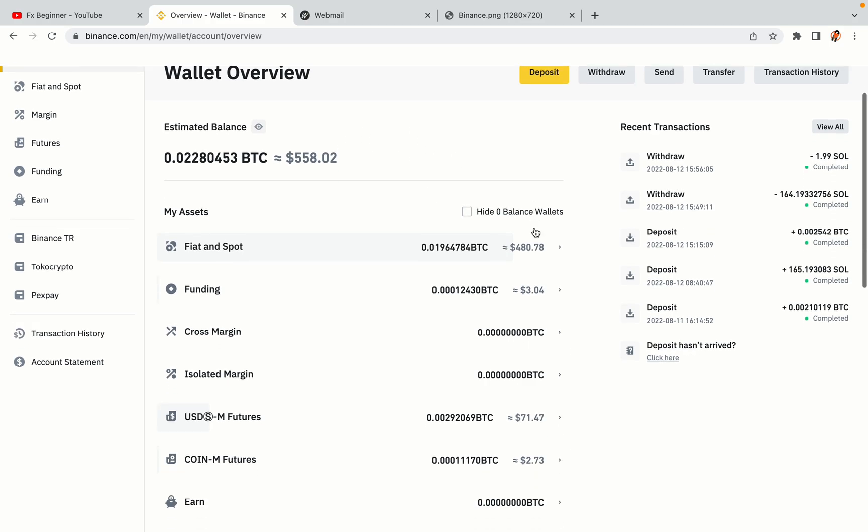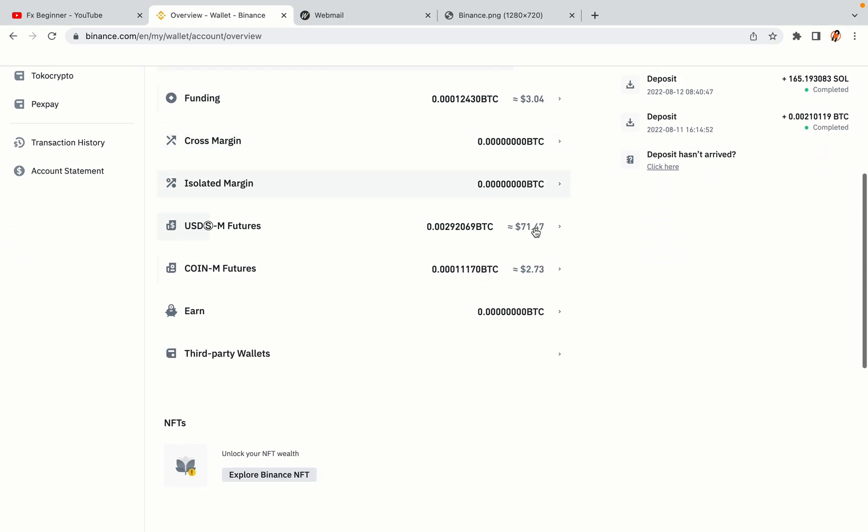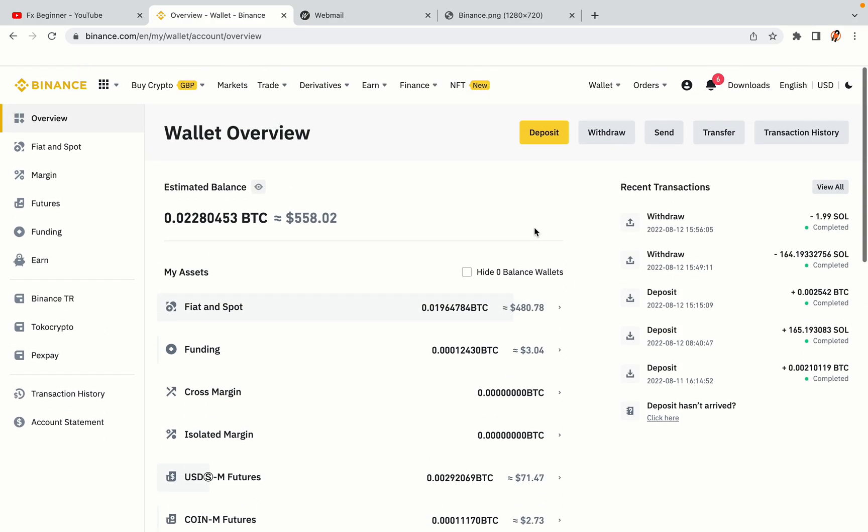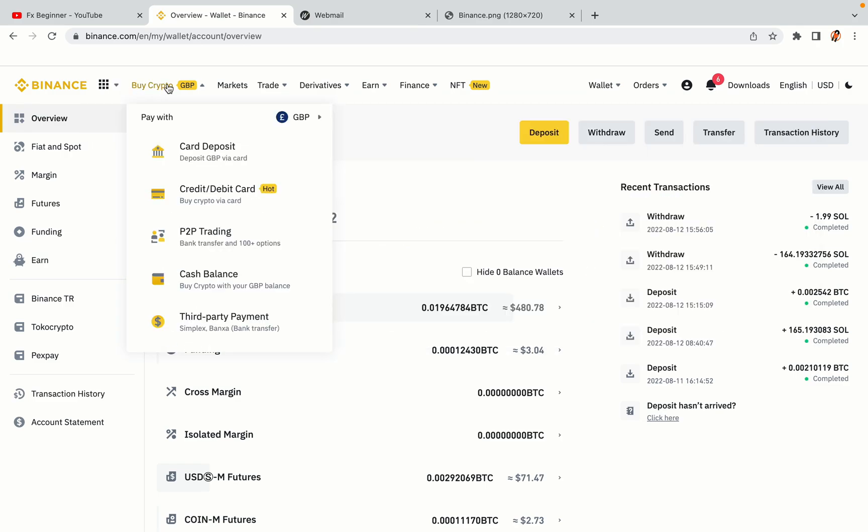Now your Binance trading account is fully set and you can start buying cryptocurrencies like Bitcoin, Ethereum and Cardano using your credit or debit card or direct bank transfers. Also you can make money by trading on Binance futures.